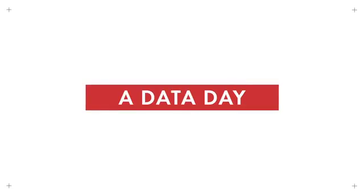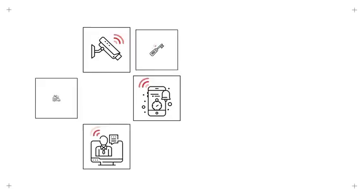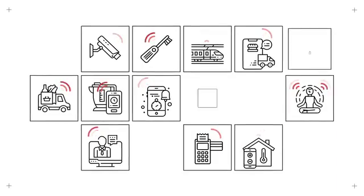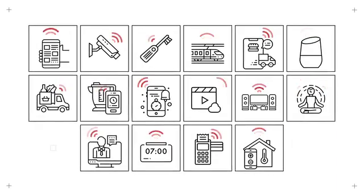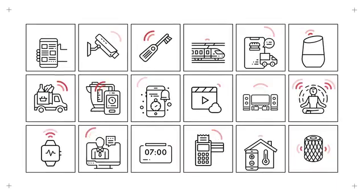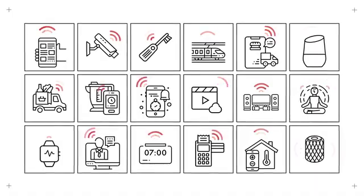A Data Day. We rely on technology in our everyday life more than ever. It makes us more efficient and means that we can do more with less.